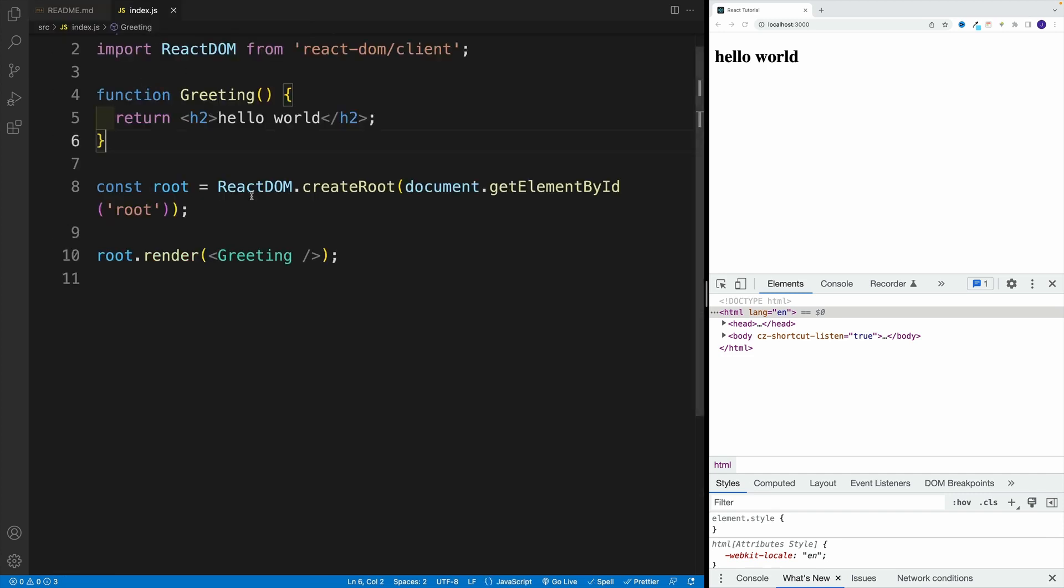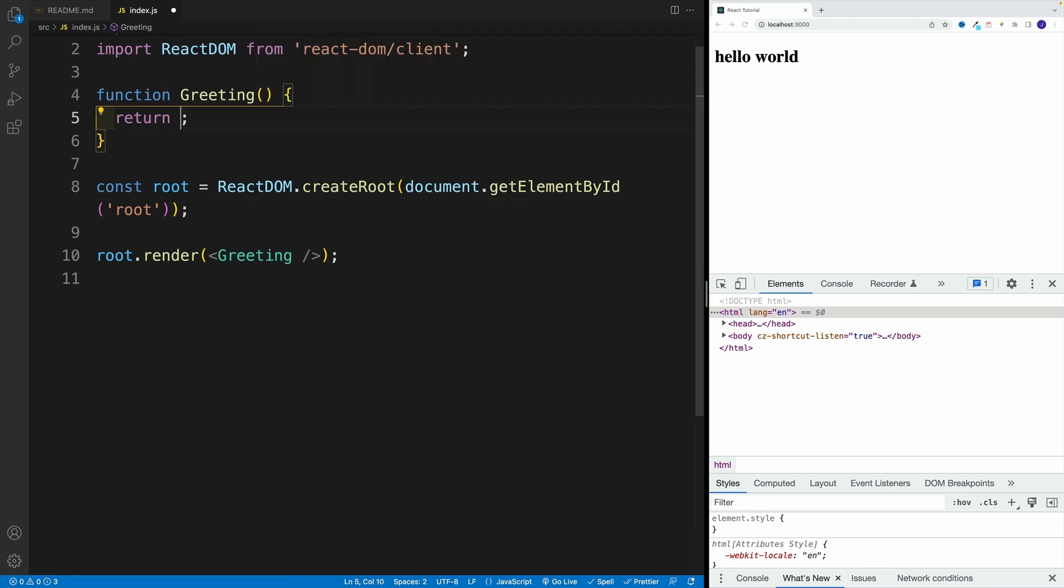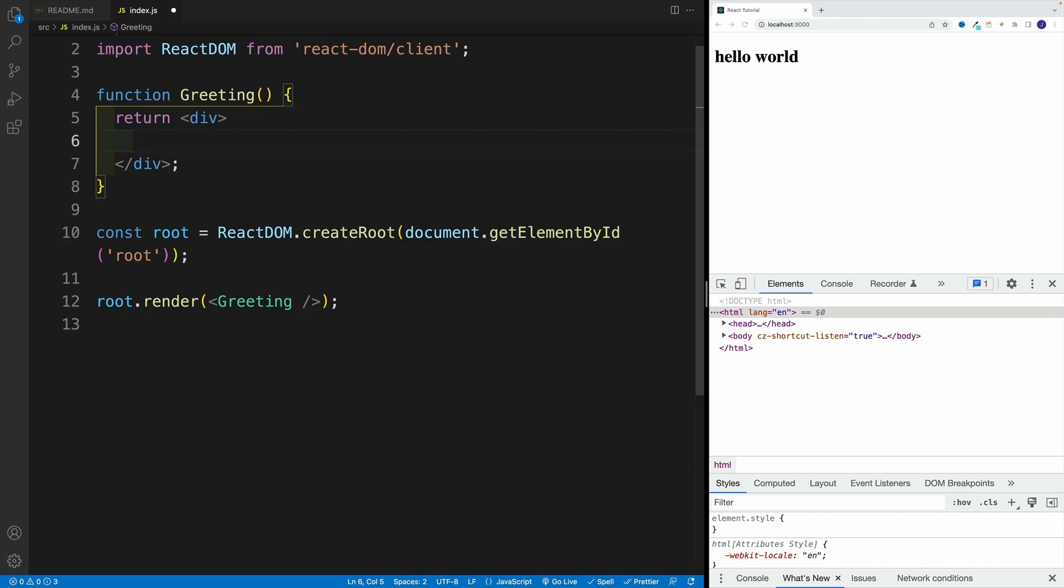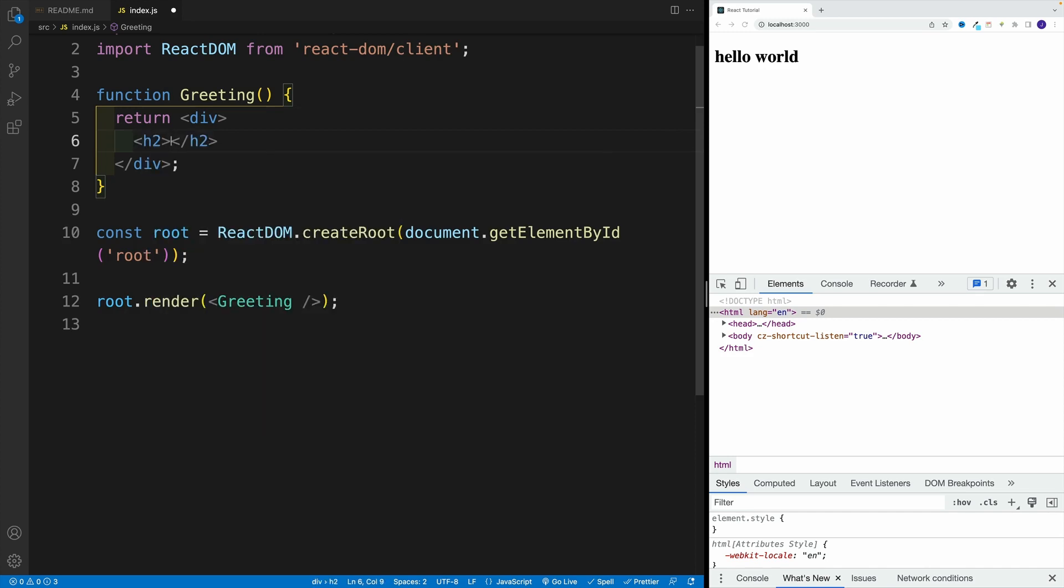So if I go back to my index.js, let's say I decide that my component is going to be more complex. I'll add a div. I'll say inside of the div heading two, and I'll call this John Doe.